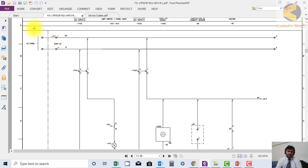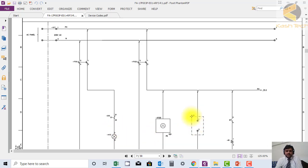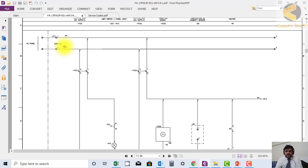Here you can see that the supply is coming inside the panel from an external source. This is one AC loop. From this loop, one supply is connected to a bulb and another one goes to the socket and space heaters.